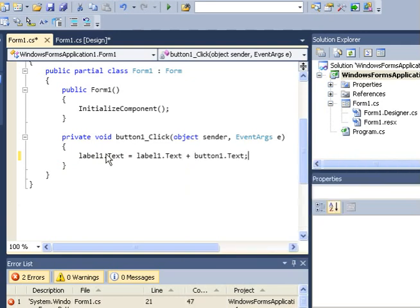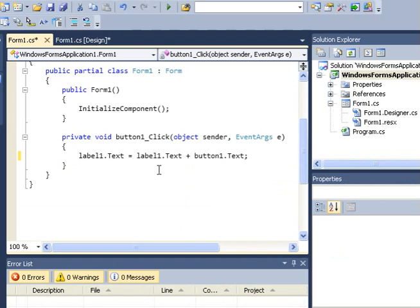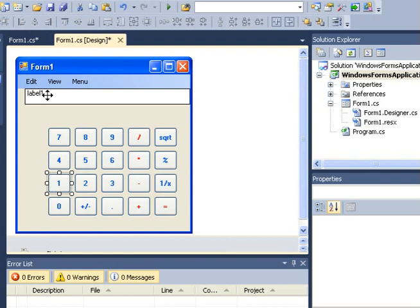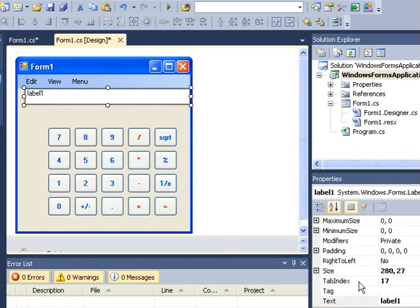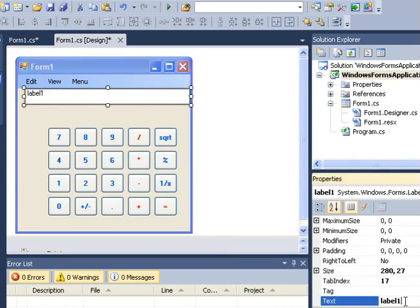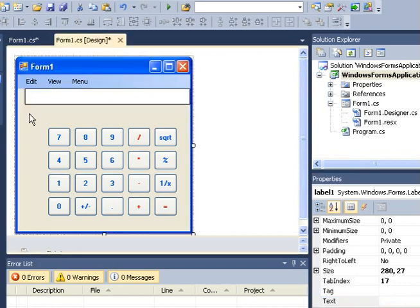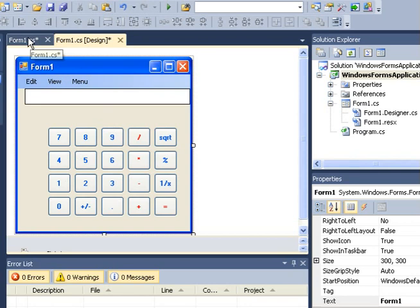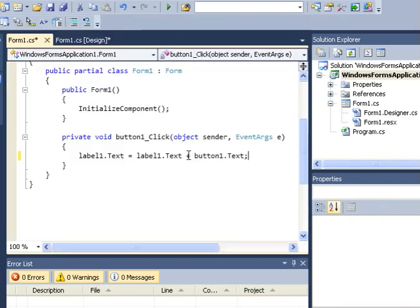So what we are basically doing here is we are looking at whatever is in label1 which is this one here. Actually I needed to change this and remove whatever is in there. So if there is a 2 in here and I click a 1, it should get a 2 and then concatenate it with 1 so that I can get 21. This is not addition, that's concatenation because these are still strings.